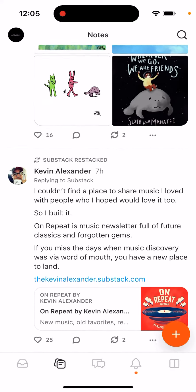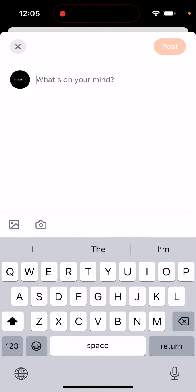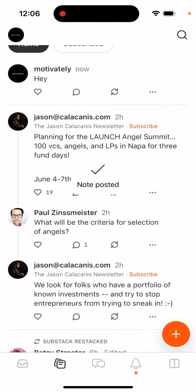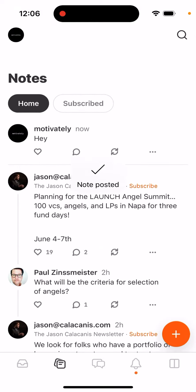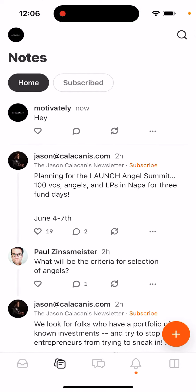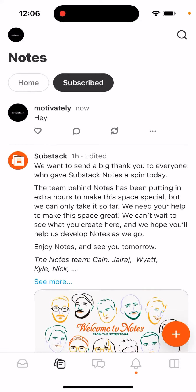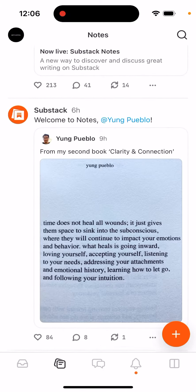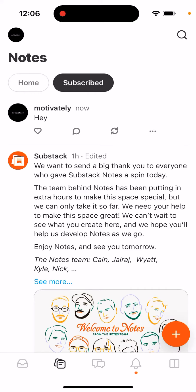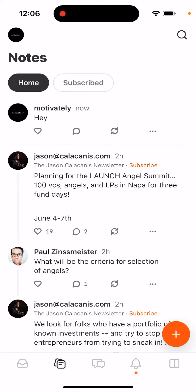It's kind of similar to Twitter, so you can just post something like that and then you'll post your notes. You can see the tab where you subscribe to them on their newsletter, or just your home tab.